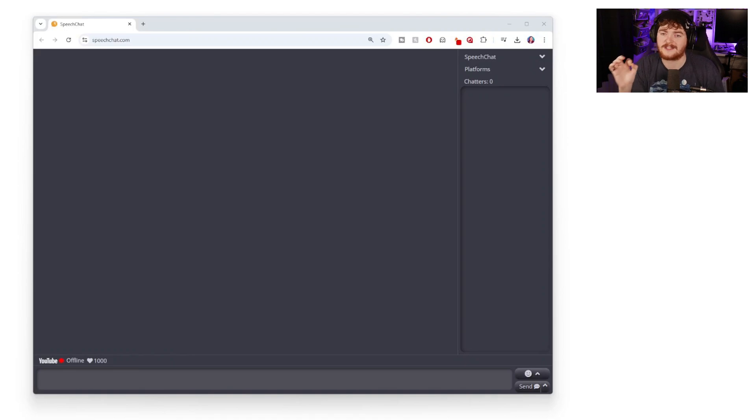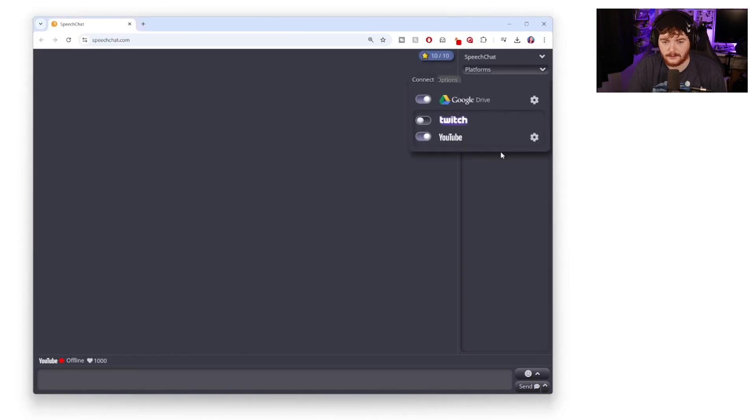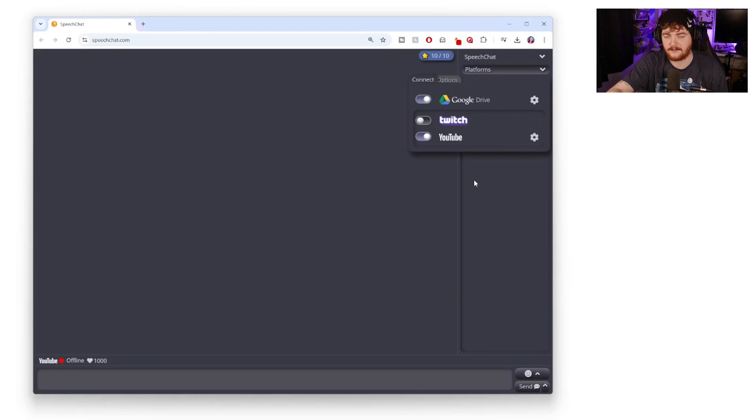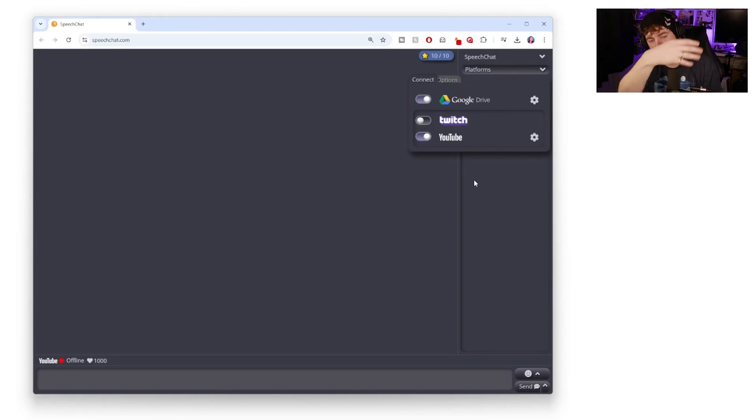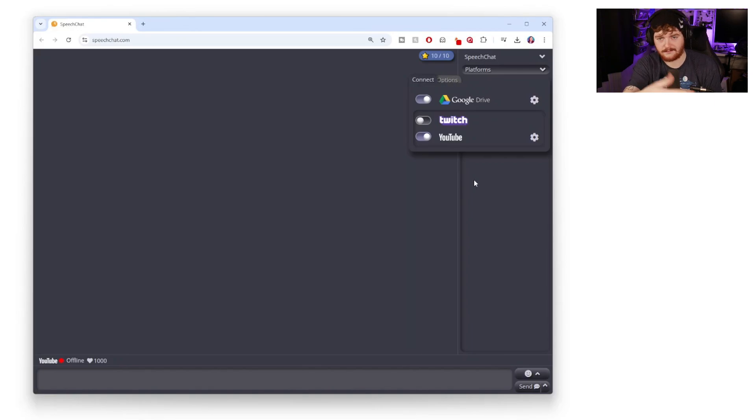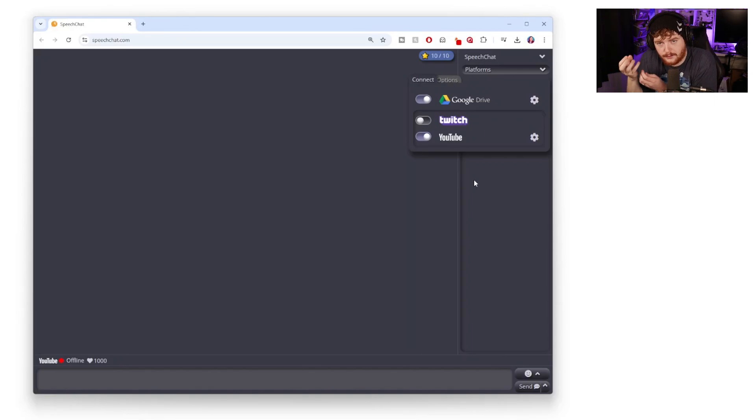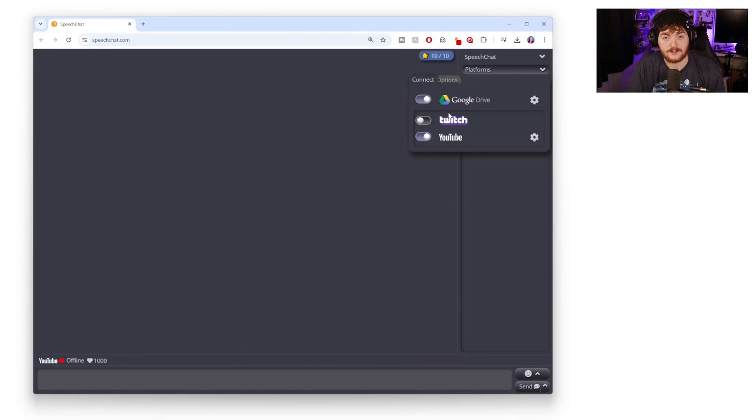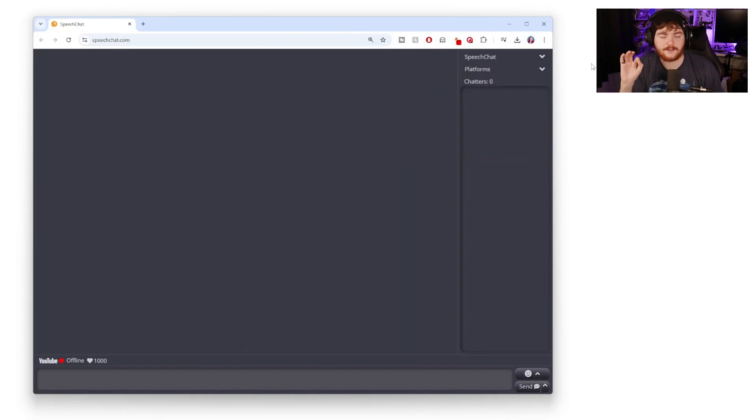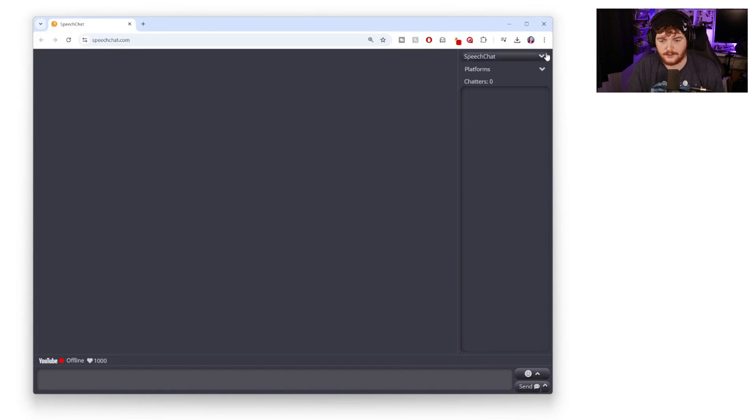Speech Chat is very easy to log into. You can log into it via multiple platforms. I log in via my Google Drive and have connected my YouTube to it so when I'm streaming on YouTube I can have my chat here and it can do all the special little things that Speech Chat can do. Obviously you can connect your Twitch as well.